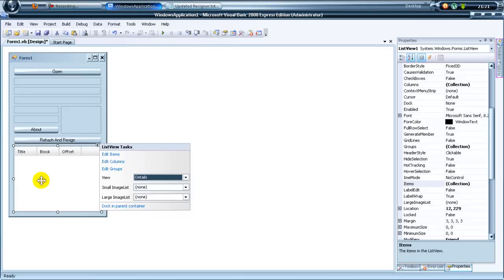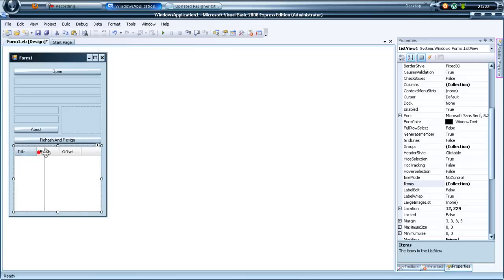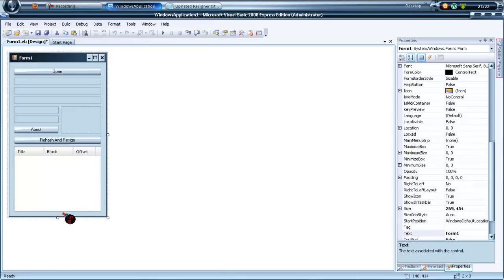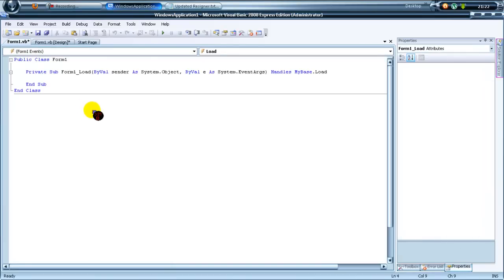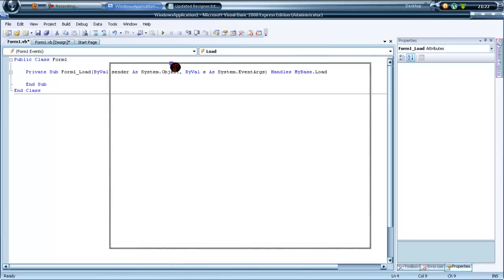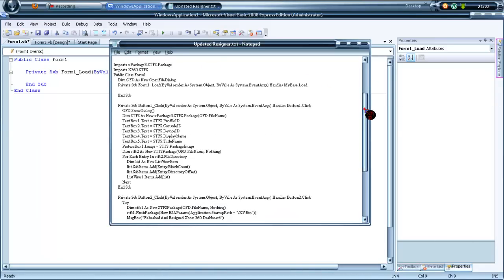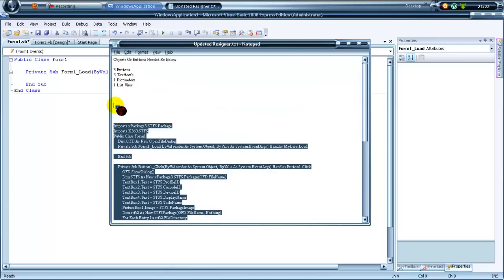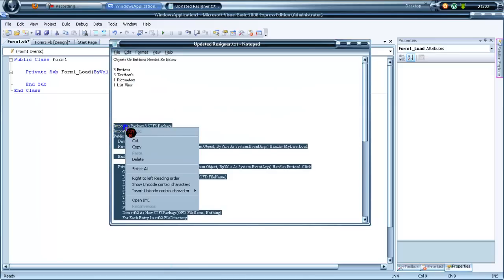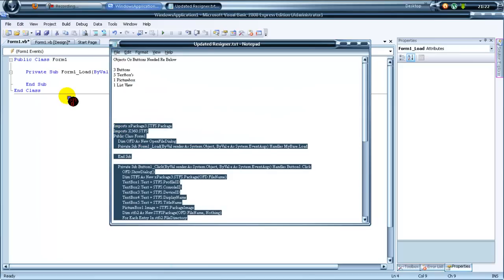Once you've done that, drag over that column and that one - about there, that will do it. You've basically done it - just double-click on the background and go to your coding. Let's show the end class, highlight it all to where it says imports xpackage and that.